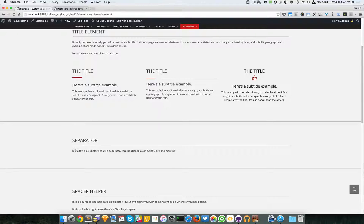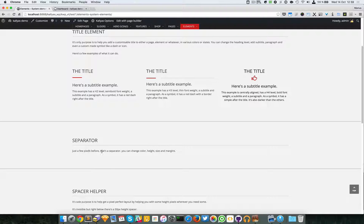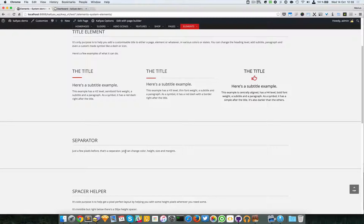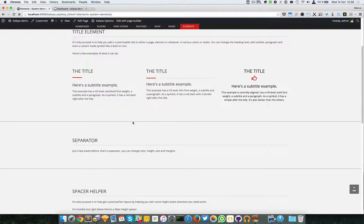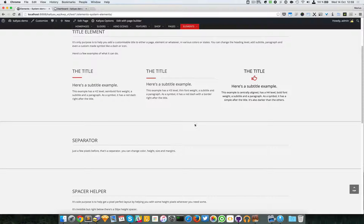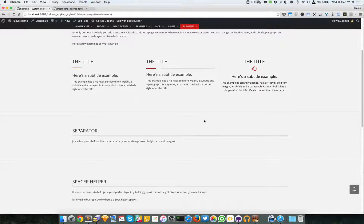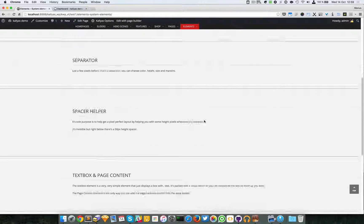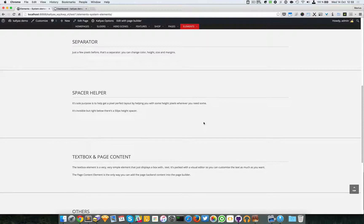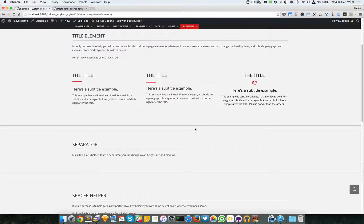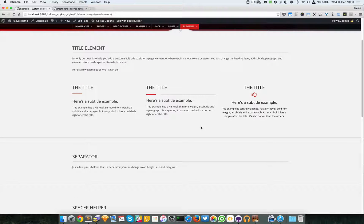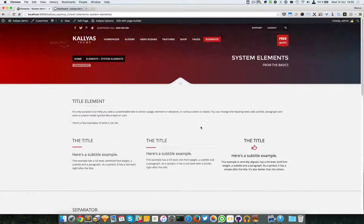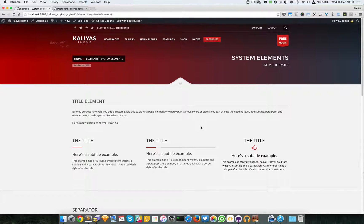Here it says just a few pixels before that separator. You can change color, height, size, and margins. So basically, as you can see here, this is a separator.